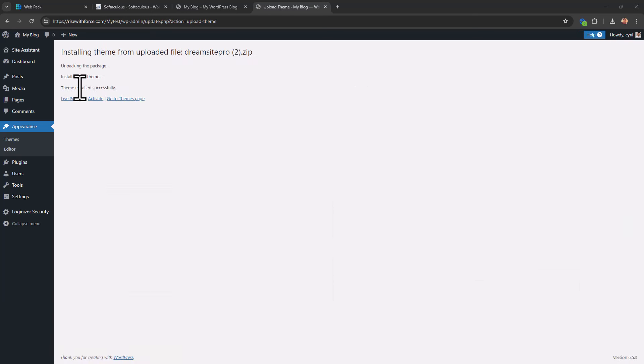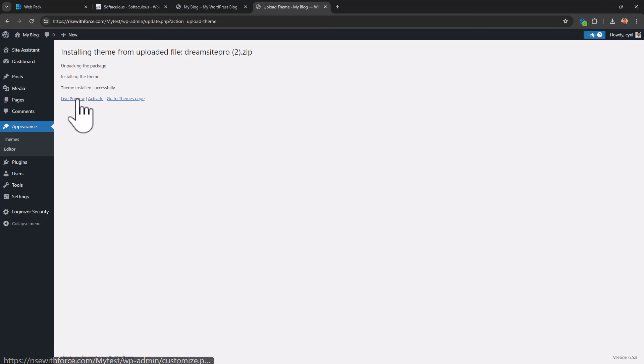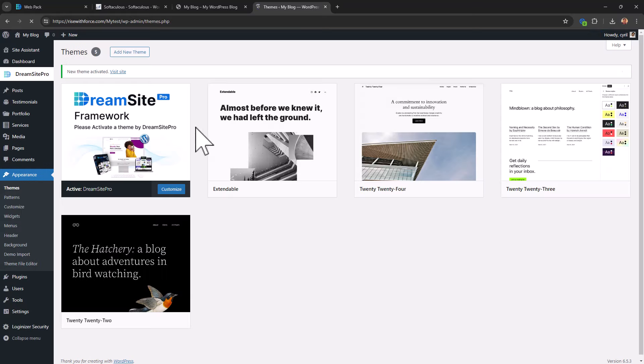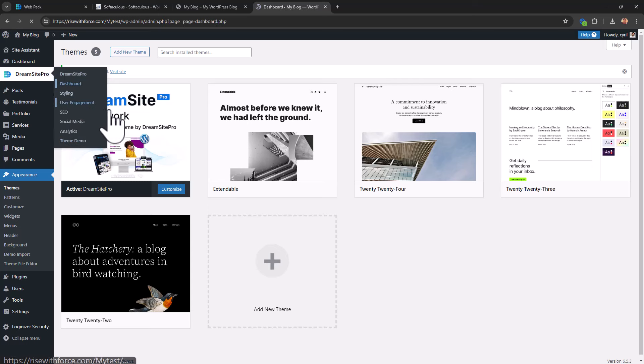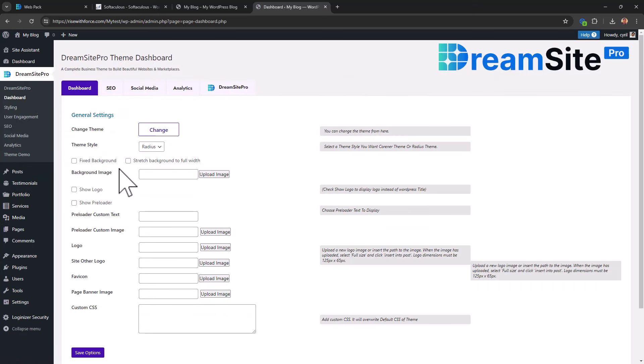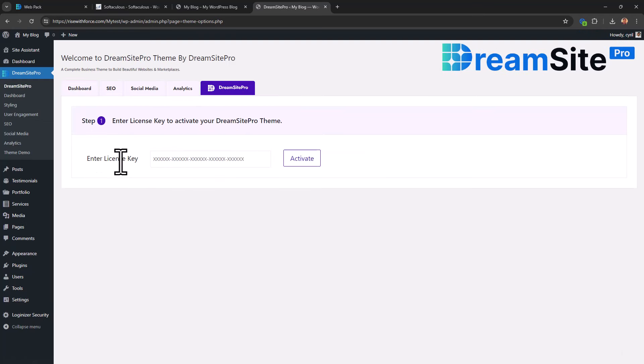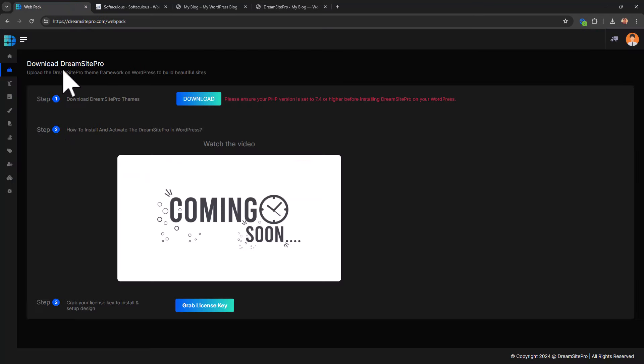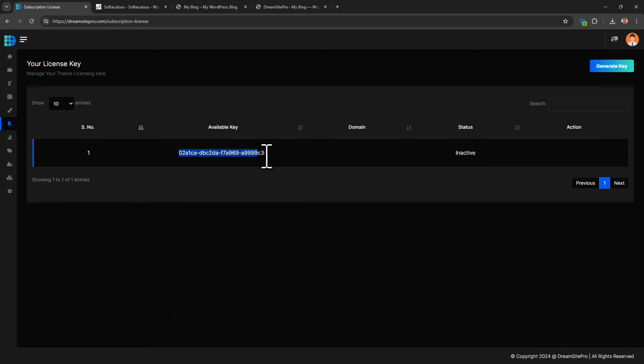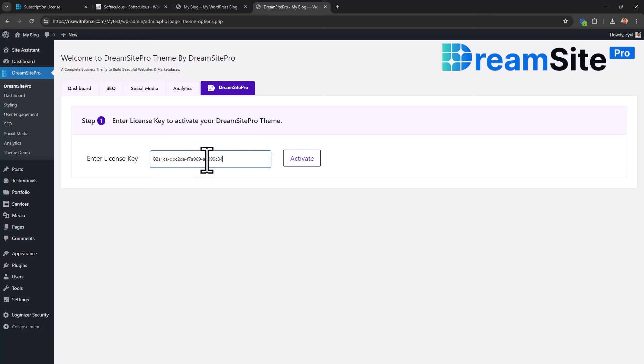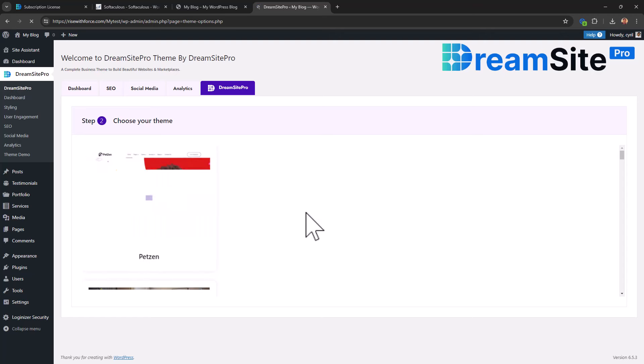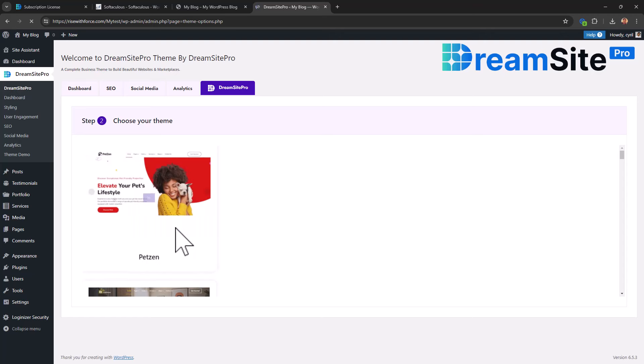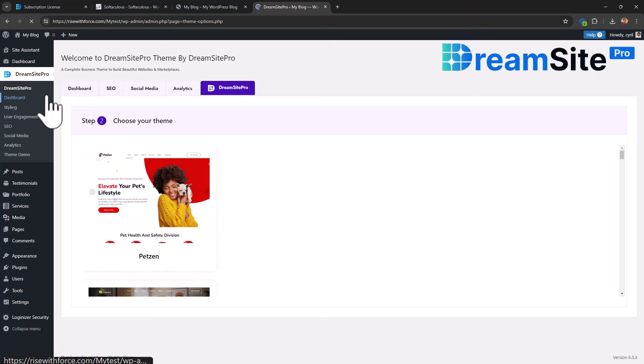That will take some time. Once the theme installation is done, you'll get a message like this, installing the theme. Theme installed successfully. So click on Activate because you do need to activate it. And now on the sidebar, you've got the Dreamsites Pro menu. So you can go to the dashboard of Dreamsites Pro. And we also need to license it. Enter license key. So go back to your website. Click on Grab the license key. You've got it over here. Just copy it. And paste it here. Click on Activate. This will activate your Dreamsites Pro and make it ready for use.